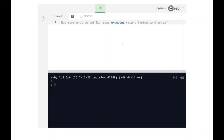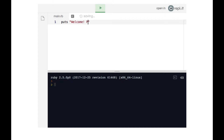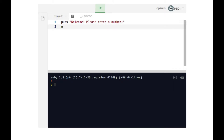Let's write a program that asks a user to type in a number, and then our program will return that number plus one. So if the user types in three, the program will spit out four. Sounds simple, let's give it a shot. It says welcome, please enter a number — we will accept that number in a variable called number.